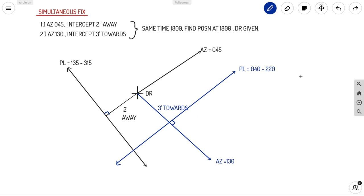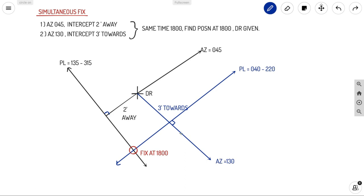To find the vessel's position at 1800 hours: with two observations taken at the same time, the two position lines meet at a single point — that is the fix. You need at least two position lines to fix a position. So the two position lines intersecting at that point gives your fix at 1800 hours.